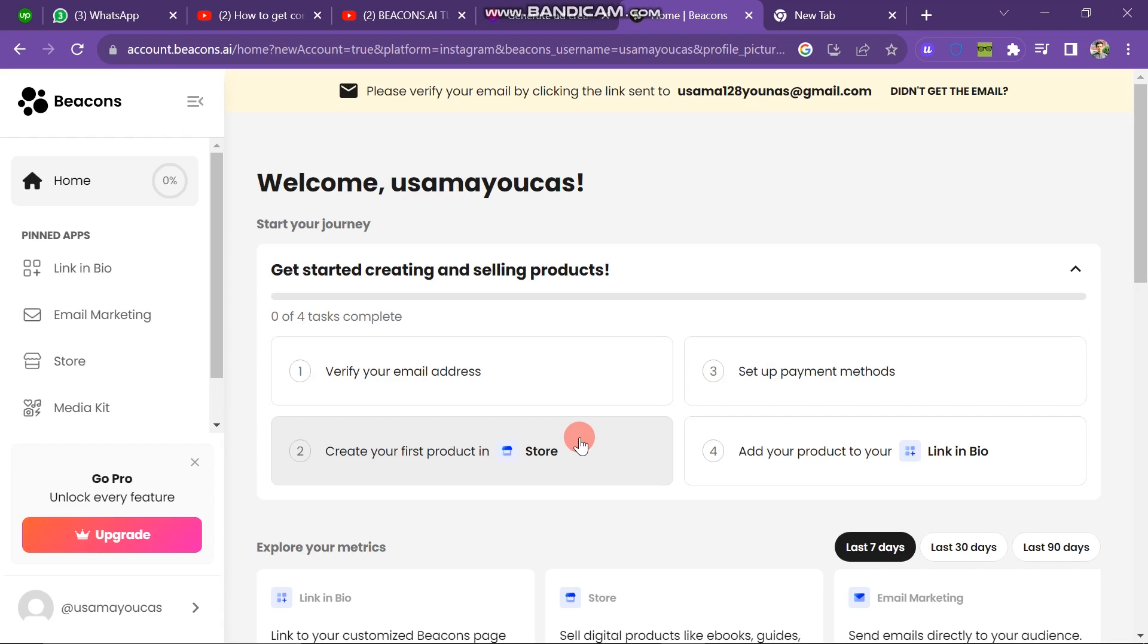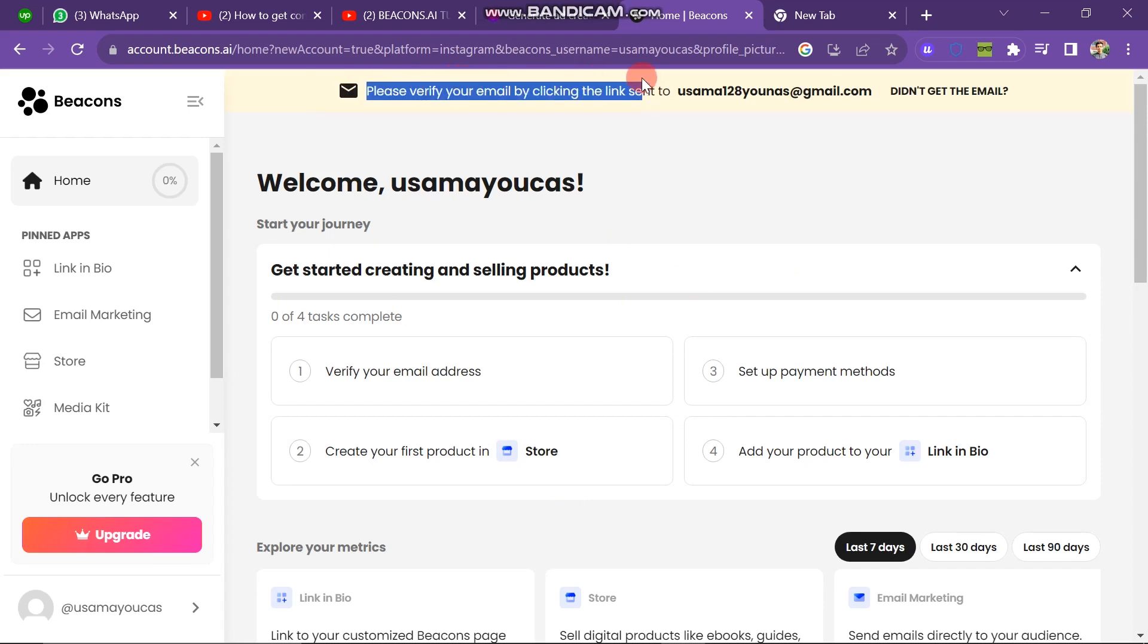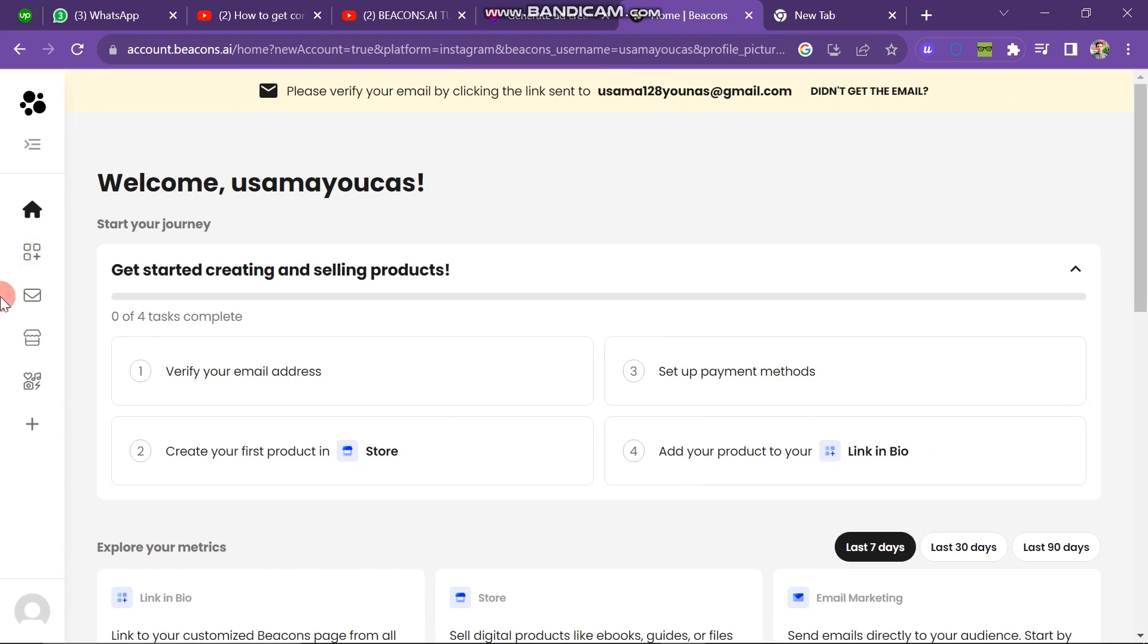And here you can see a new message: please verify your email by clicking on the link sent to you, and that's my email. So now you can see here is a three dot. When you click on this button it will back, and then again click on this button so it will show like that.